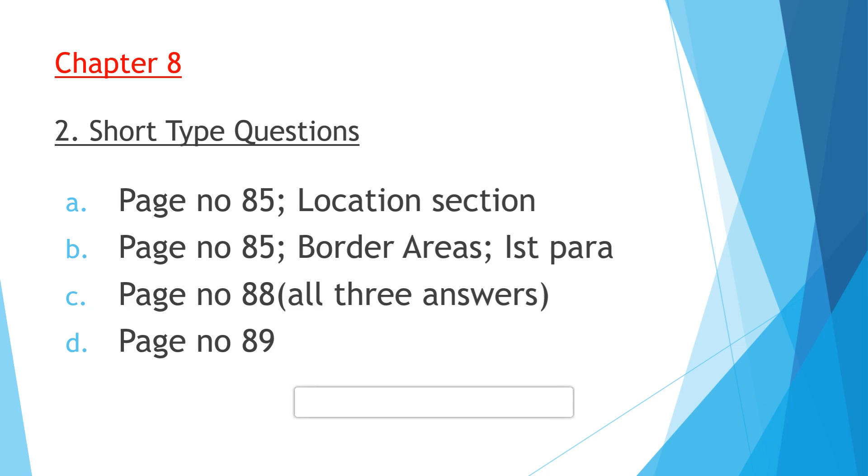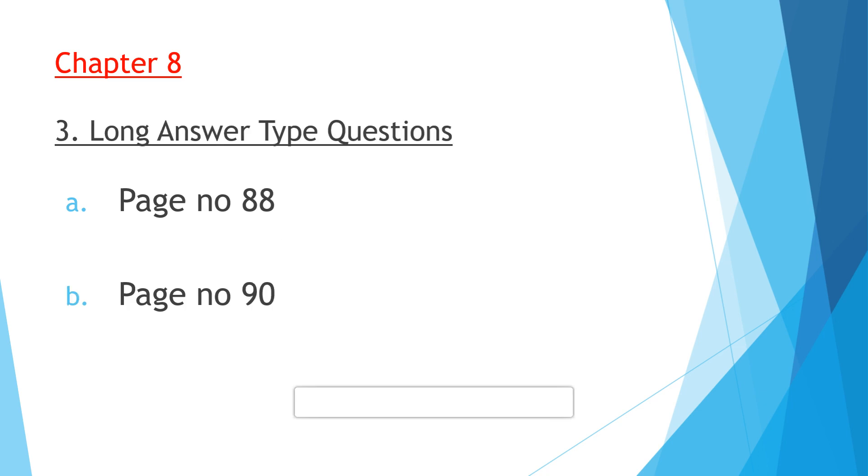Question D: Discuss the connectivity of Switzerland with the world and other European countries. Very little is given in your book on page number 89. There is a connectivity section, only two to three lines are given. So you need to write on your own. You have to add two to three more lines on your own.